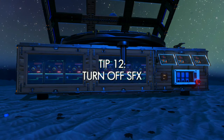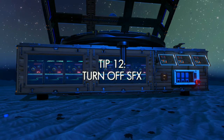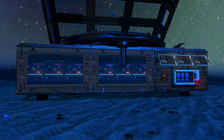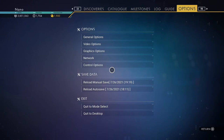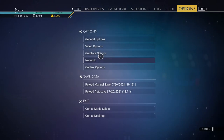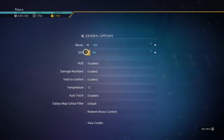And finally, tip number 12. To fully enjoy the music coming from ByteBeat devices, turn off the sound effects in the game settings. This way you'll get to hear the full range of the ByteBeat sounds without environmental sounds getting in the way.